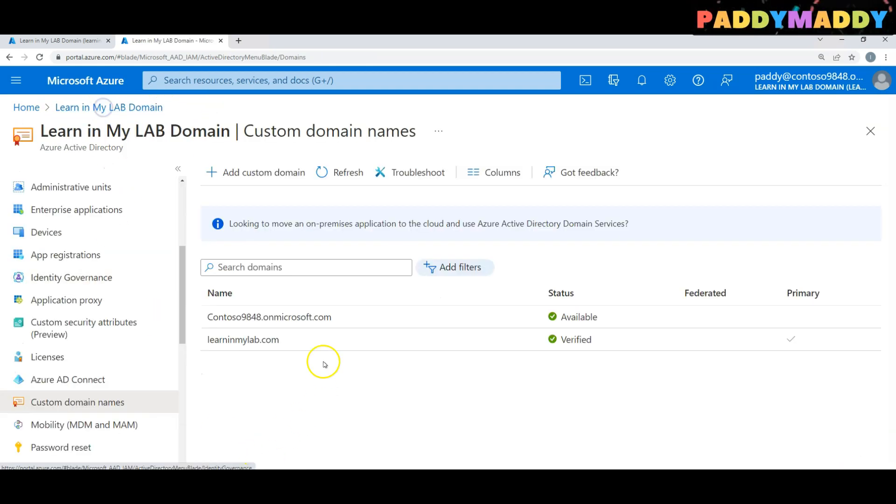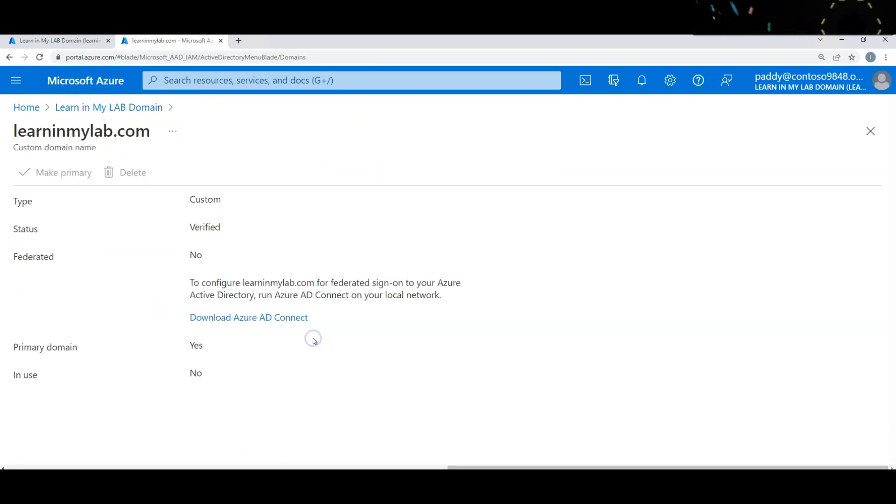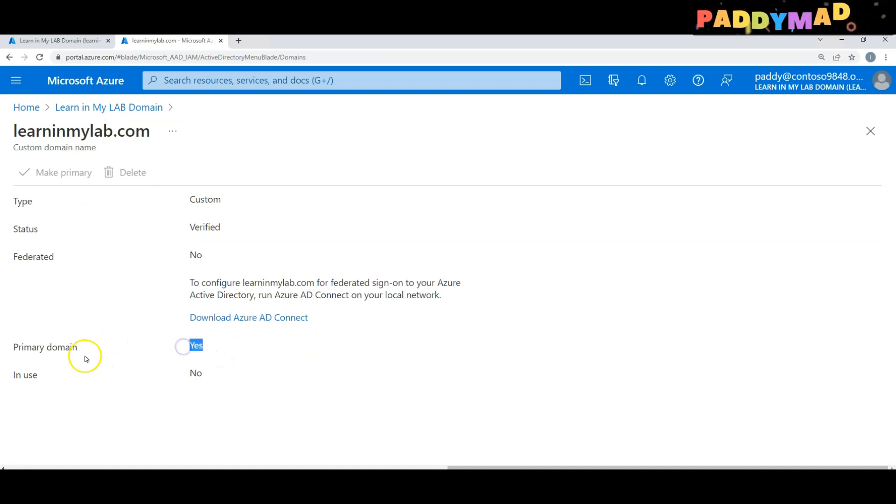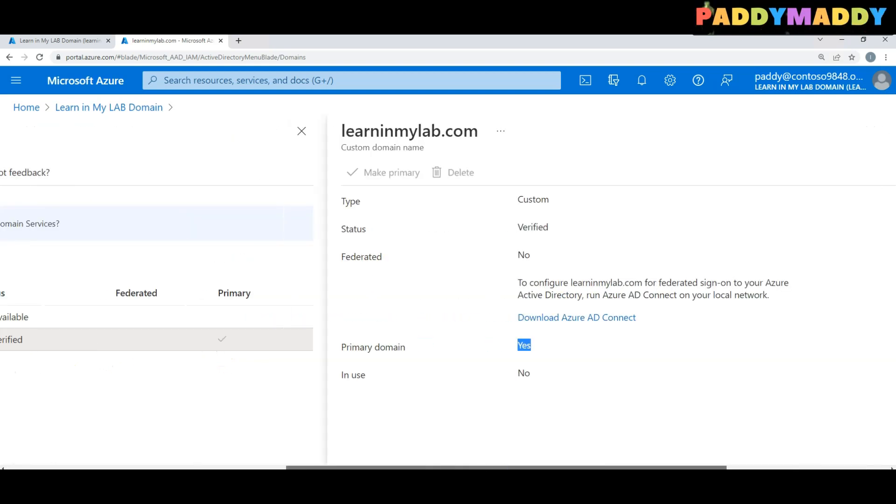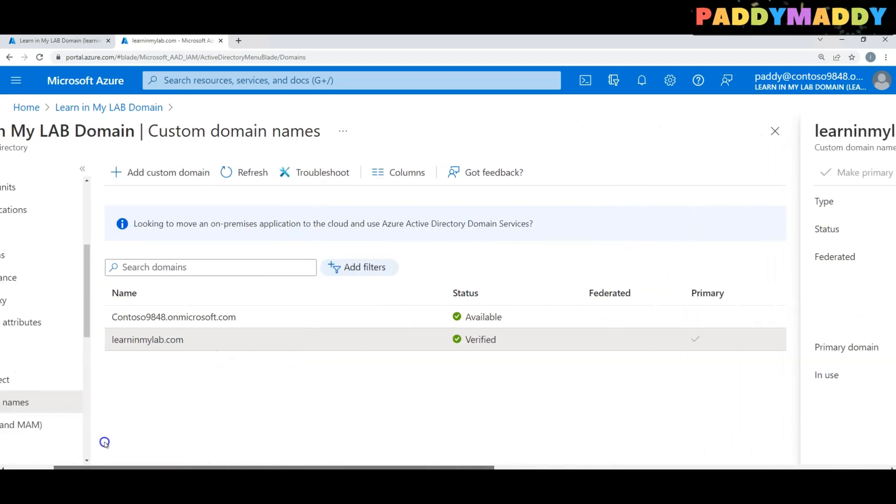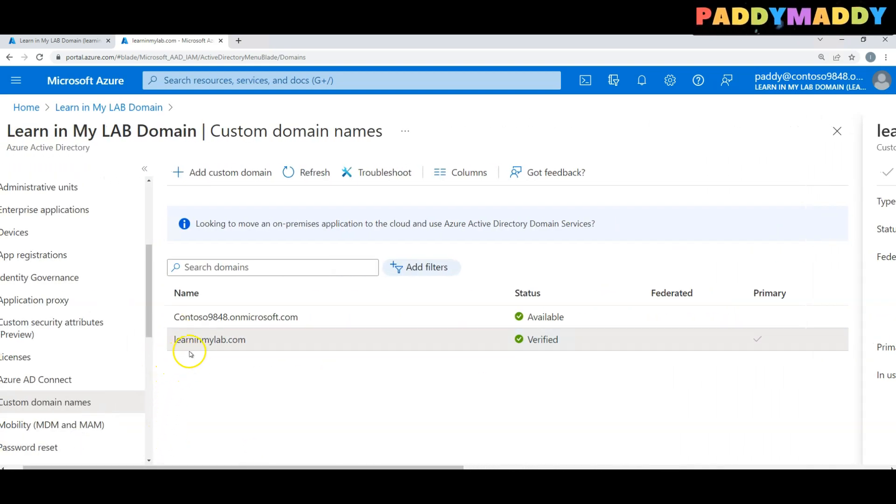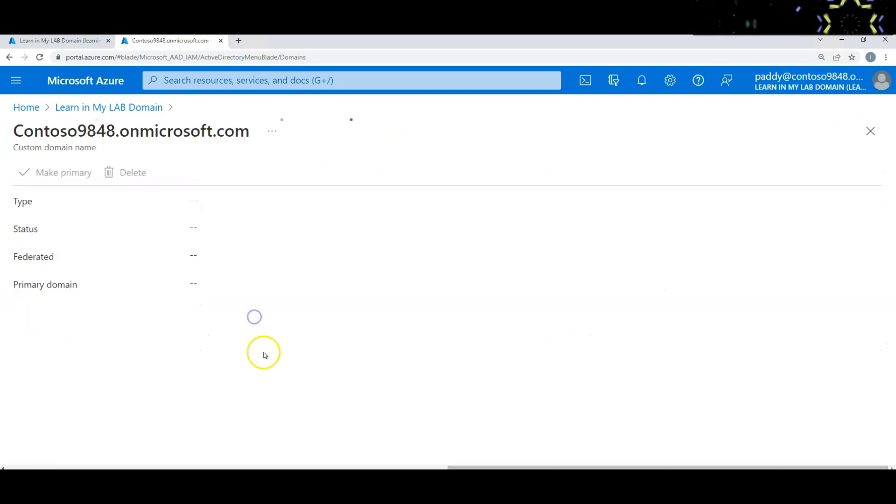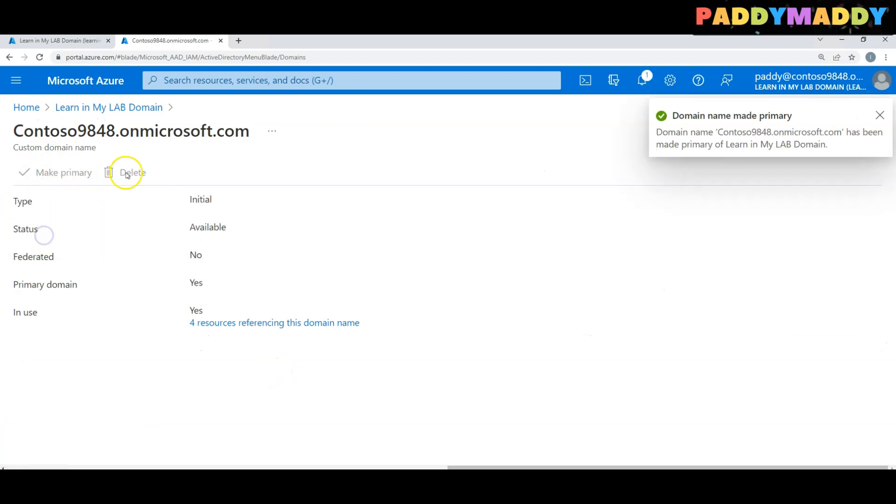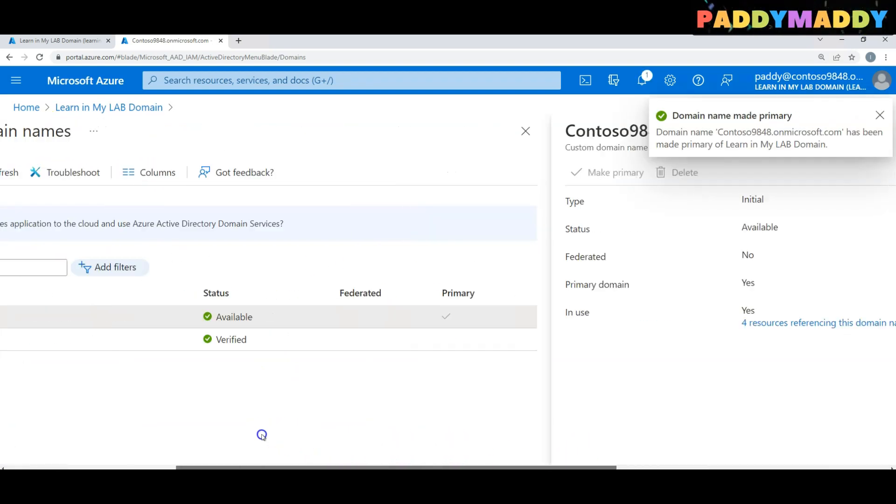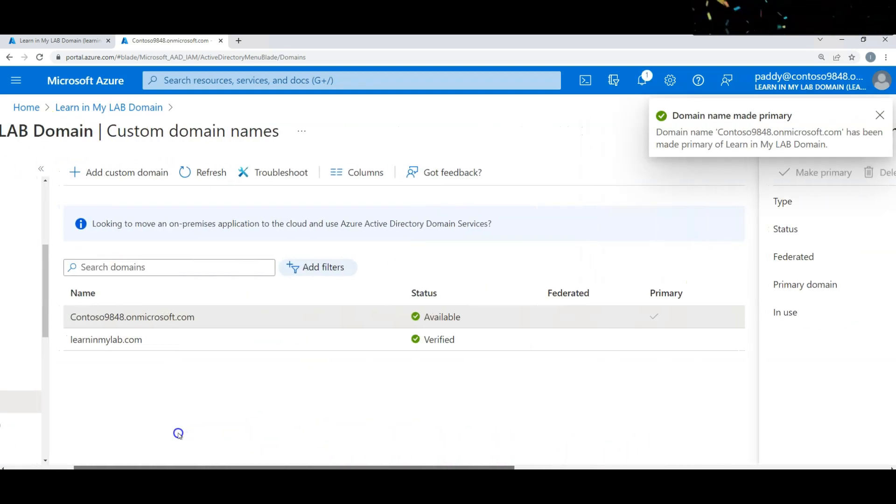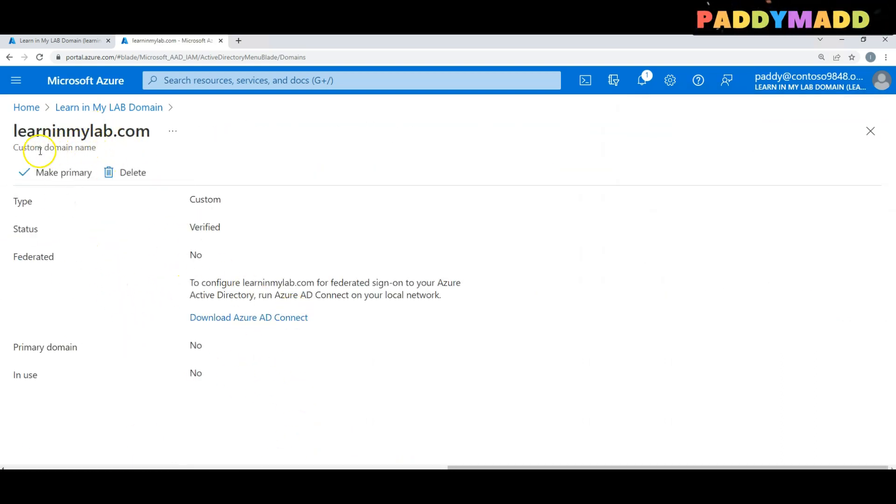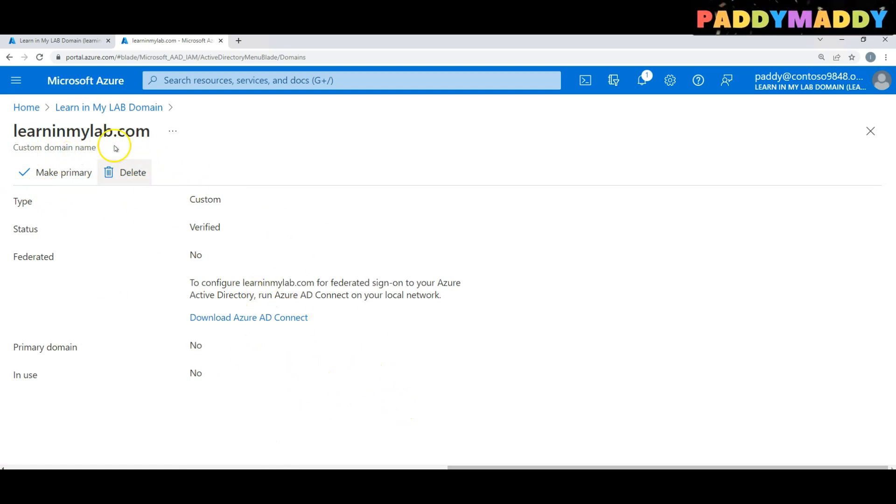Now if I come back here one more time, there's nothing in use, but it is set as a primary domain, meaning any user account you create will be created with username@learninmylab.com. I don't want that. I wanted to set another one as primary, otherwise when it's set as primary you cannot delete this domain. Now I have two options: I can either make primary or I can delete it. In my case, I'm going to delete this.